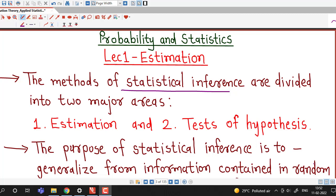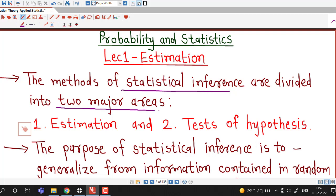Hello friends, I welcome you in lecture number one on estimation. From this lecture we are going to discuss about estimation theory which is a part of statistical inference. We have discussed earlier that the methods of statistical inference are divided into two major areas: one is estimation and the second is test of hypothesis or hypothesis testing.